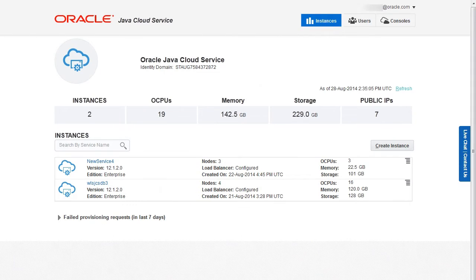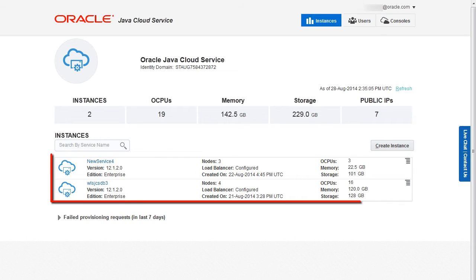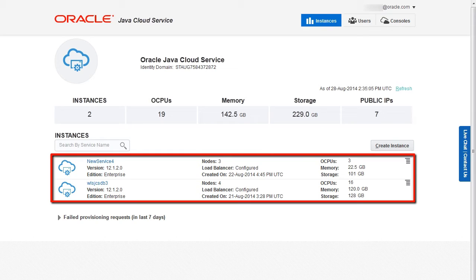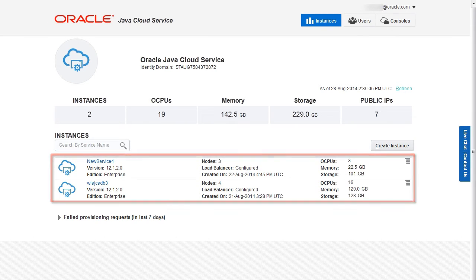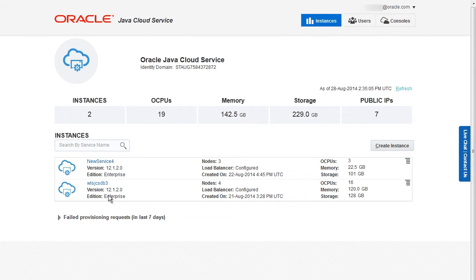To configure automated backups, you need to go to the Oracle Java Cloud Service console. I've already logged in to the My Services Cloud portal and accessed the Oracle Java Cloud Service console from the Platform Services console. A list of Oracle Java Cloud Service instances is displayed. Click the name of the instance for which you want to configure automated backups.